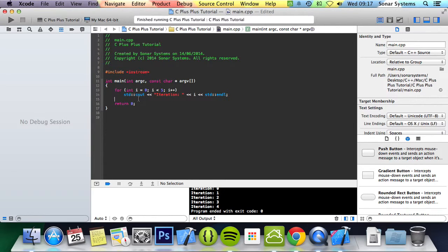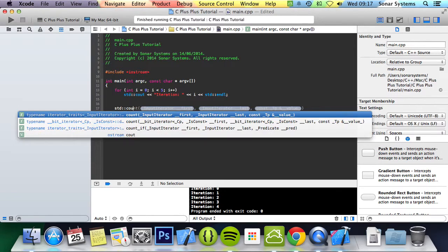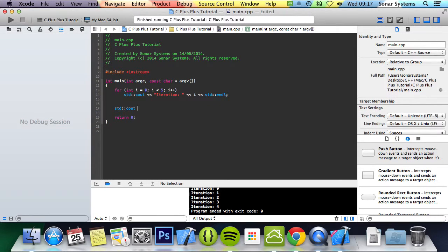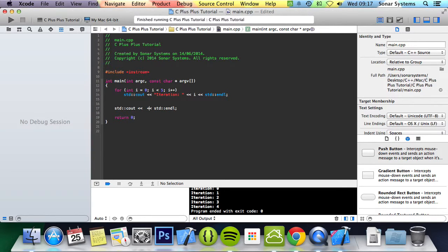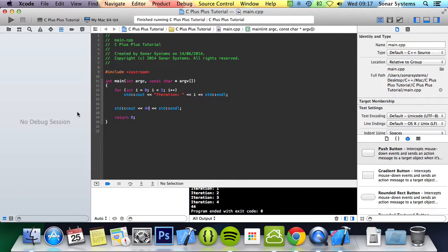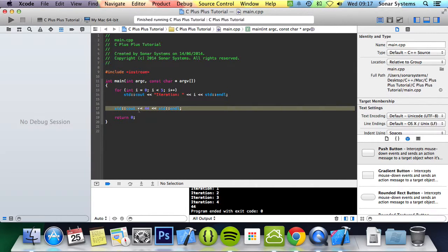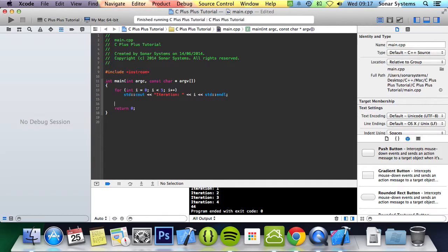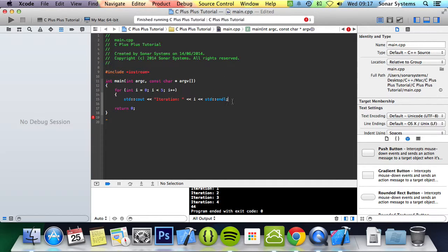So if I were to do here, std, c, out, std, and line, and run this, it only prints out ones because it's not within the for loop. If you don't put brackets, it's only one line that is included within the for loop. But if you do actually put brackets, you can put as many lines as you want.